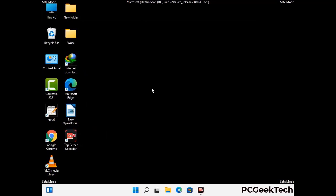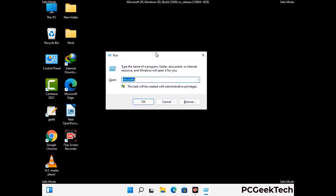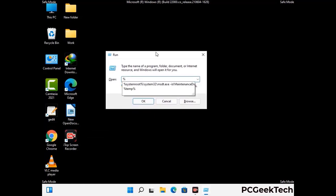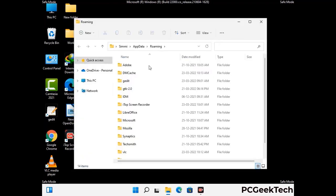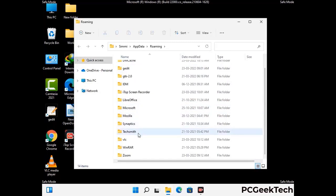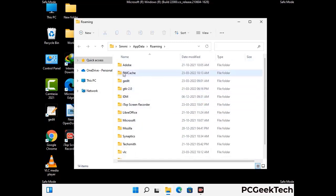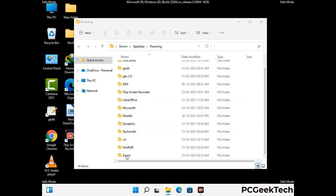Now we are going to remove virus-related files and folders from the computer. Press the Windows button and R button together on your keyboard to open the Run box. Type in %appdata% and then press Enter. Now find and remove any suspicious files or folders related to the virus. Also look for any files created at the time the virus attacked your PC. Be careful and don't remove any important folder.